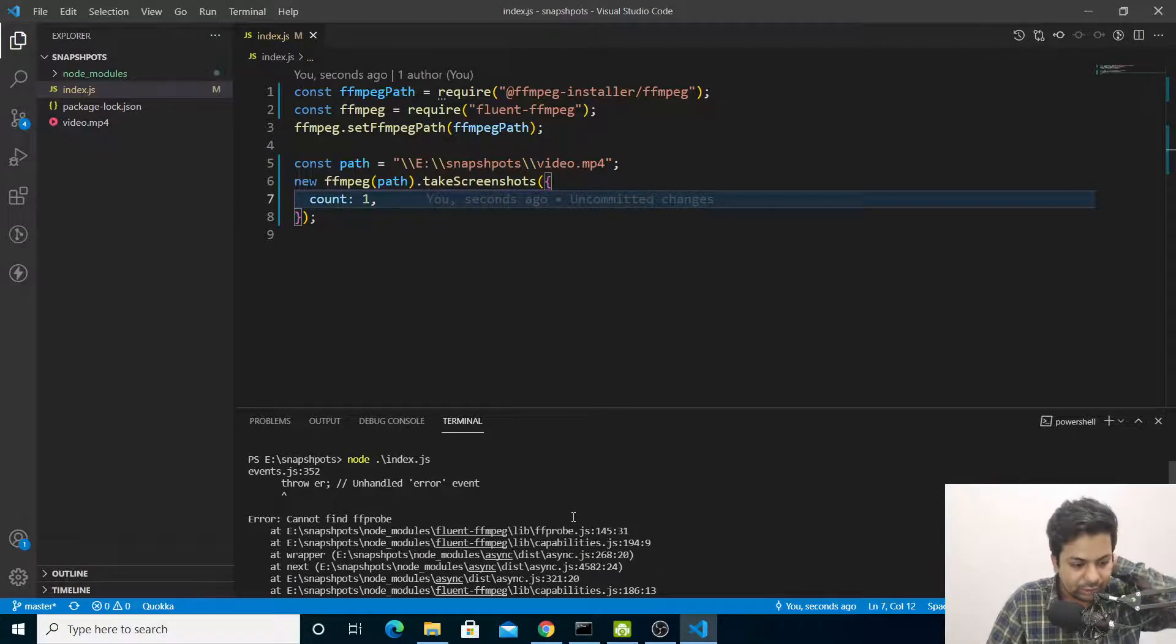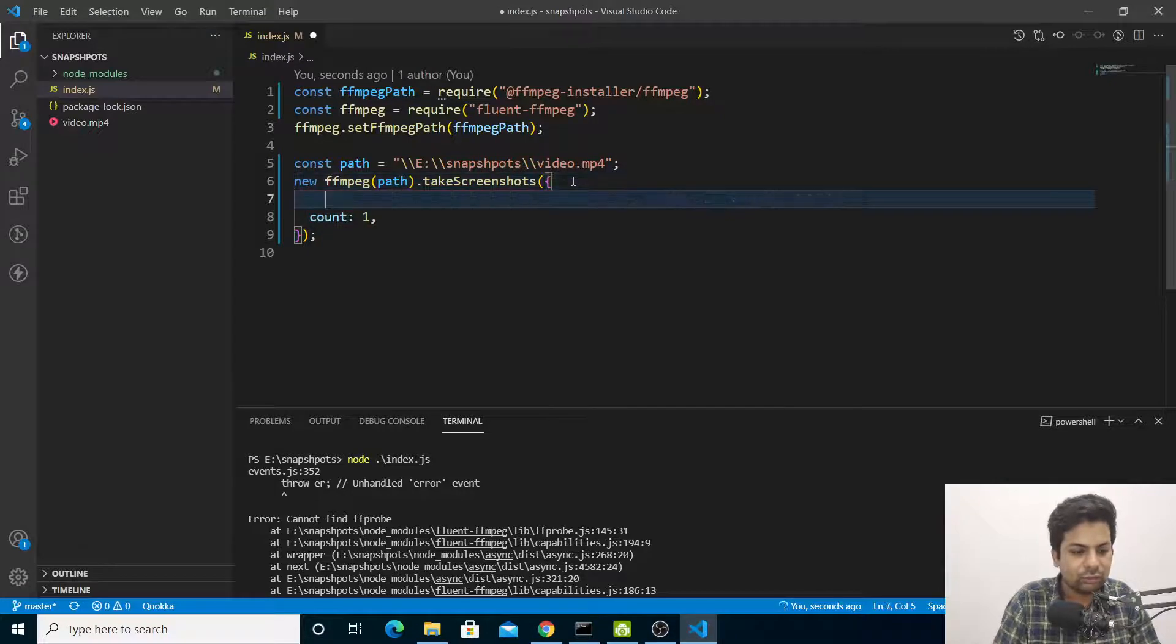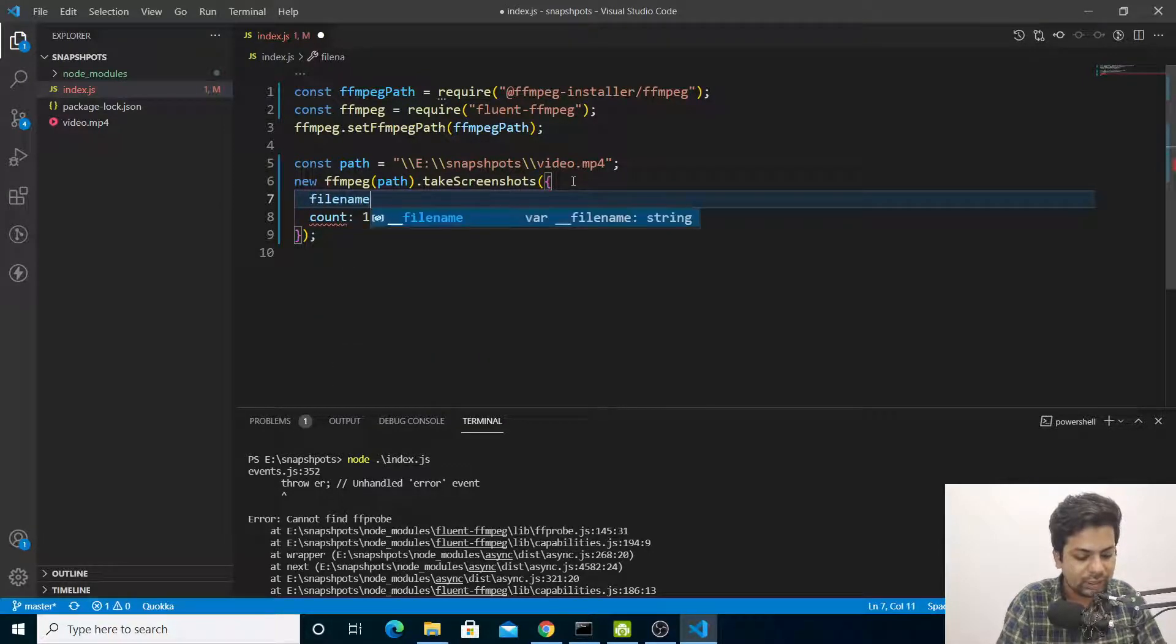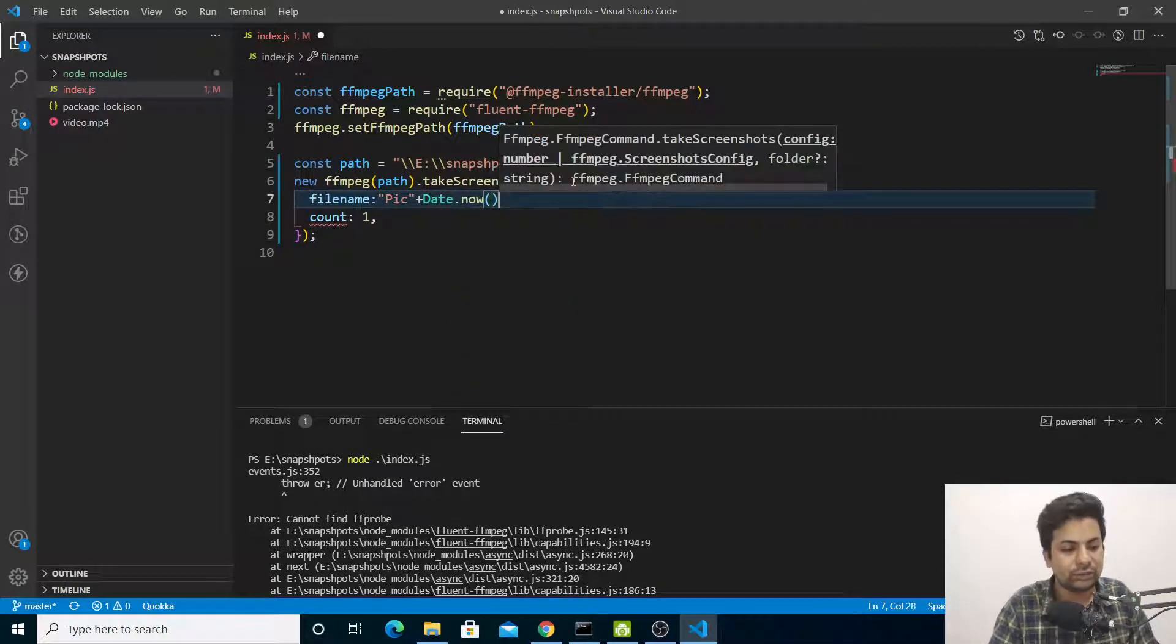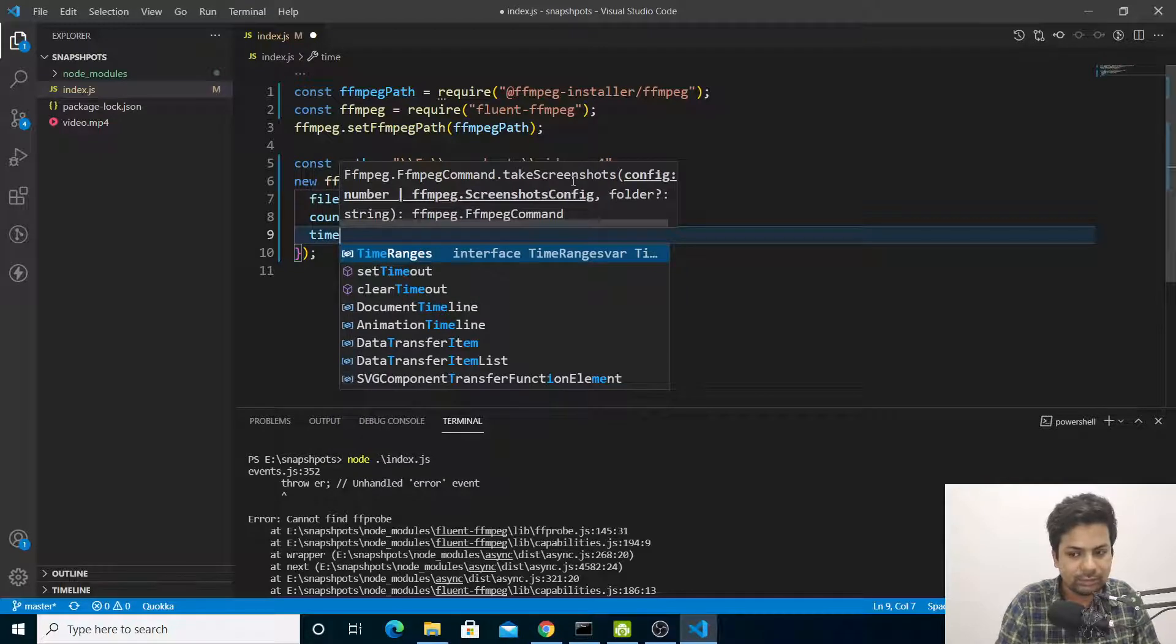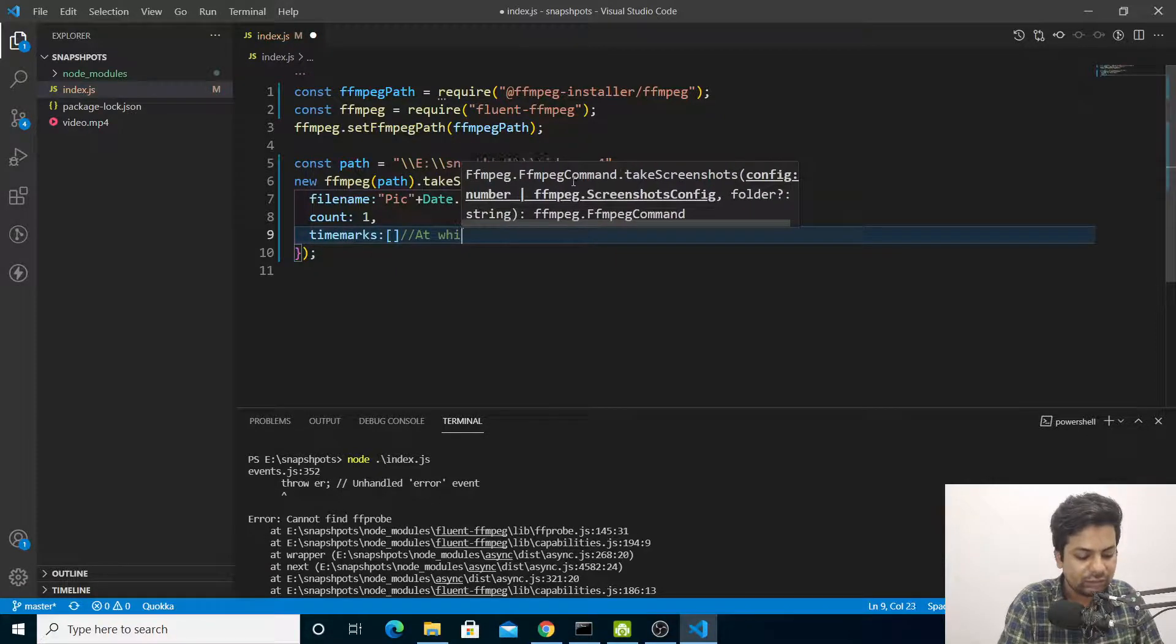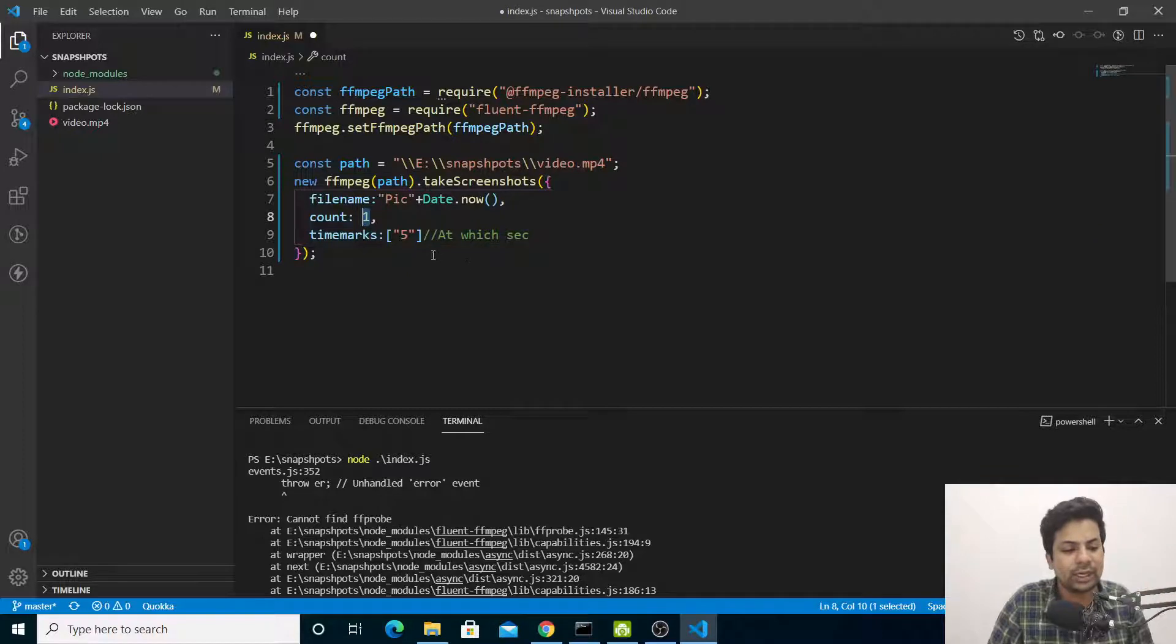I think I haven't done everything. I'll add filename - 'pic' plus Date.now(). You can't just give Date.now() because it throws an error; you have to add some string. Here you have to give timemarks - at what second. Timemarks means at which second. I'll say take at the fifth second, and count is one pic at the fifth second.